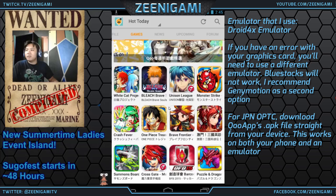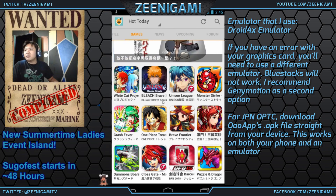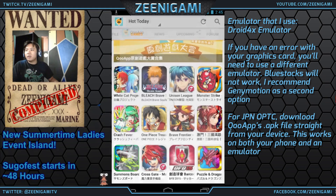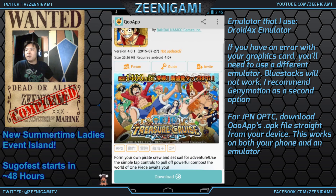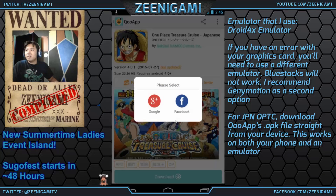You can play Bleach Brave Souls, whatever else you like — although Bleach Brave Souls doesn't work with Droid 4X. If you download QooApp on your own phone, it can work out just fine. You open up One Piece Treasure Cruise — this will be the Japanese version — and you download it.